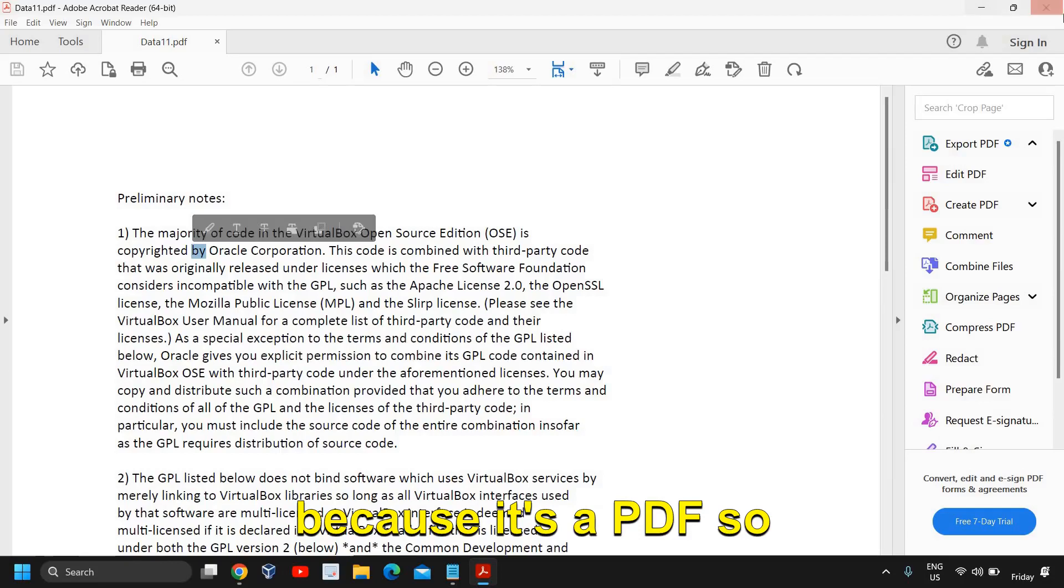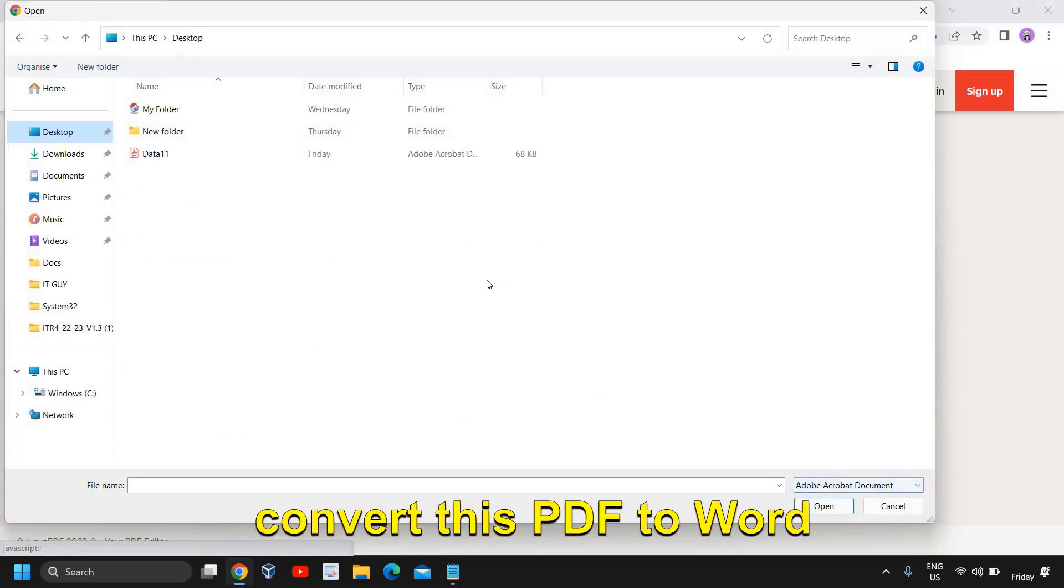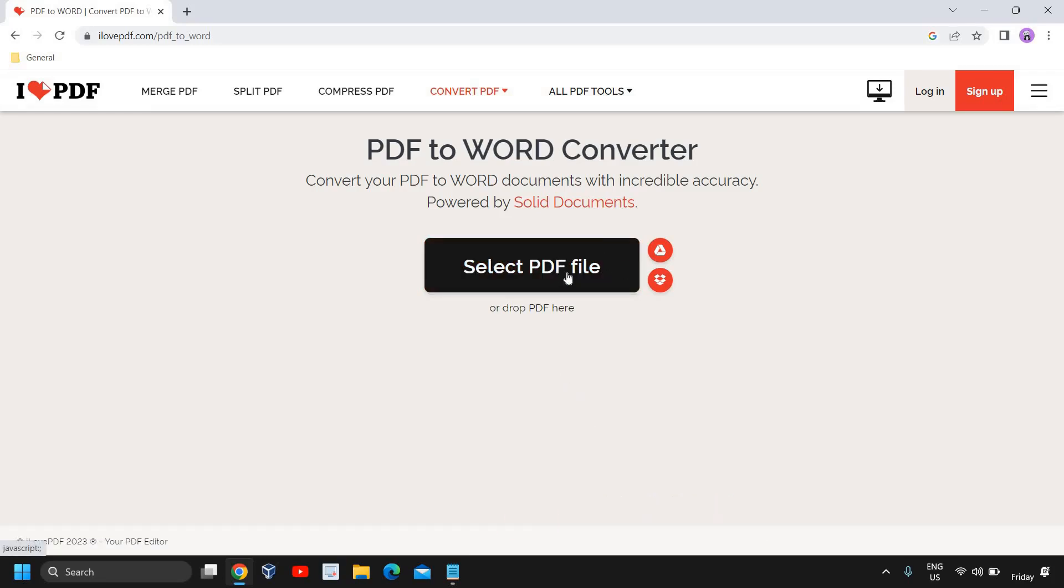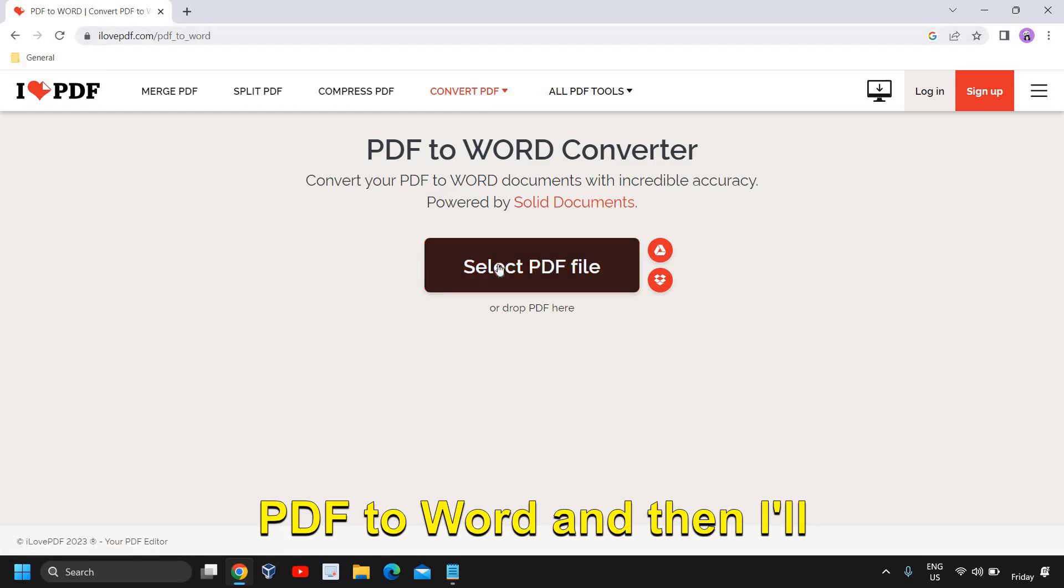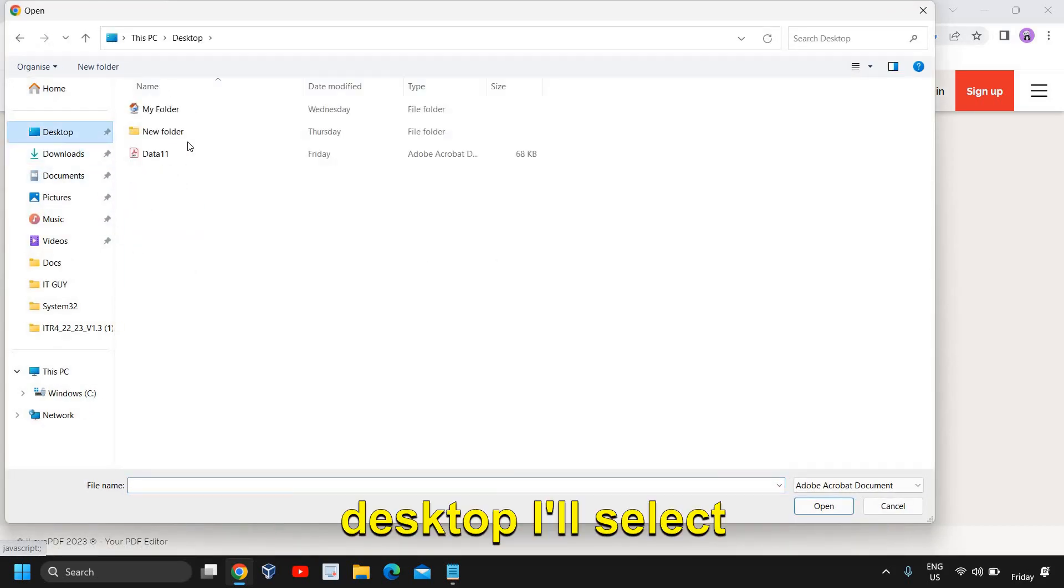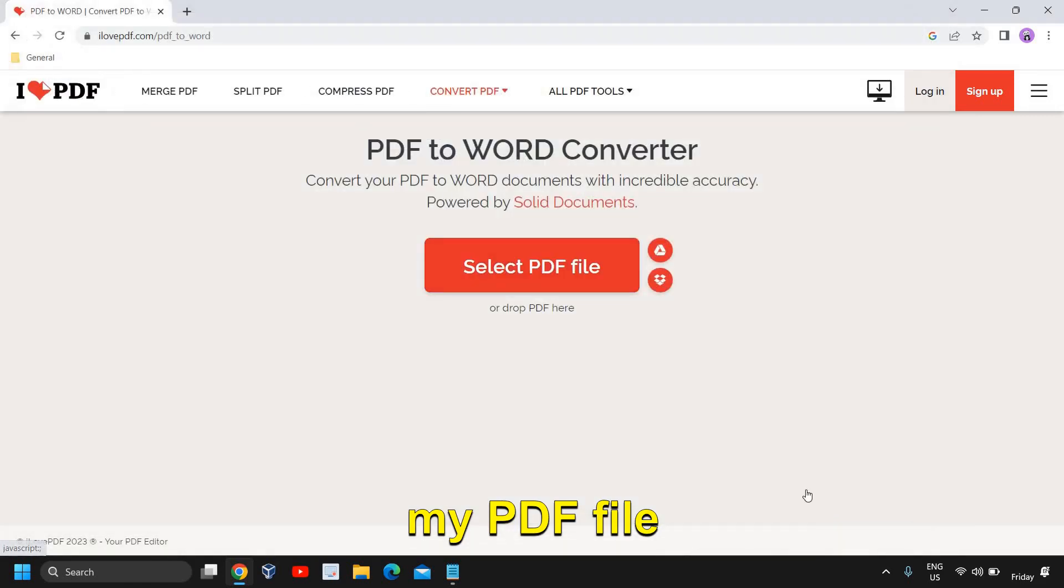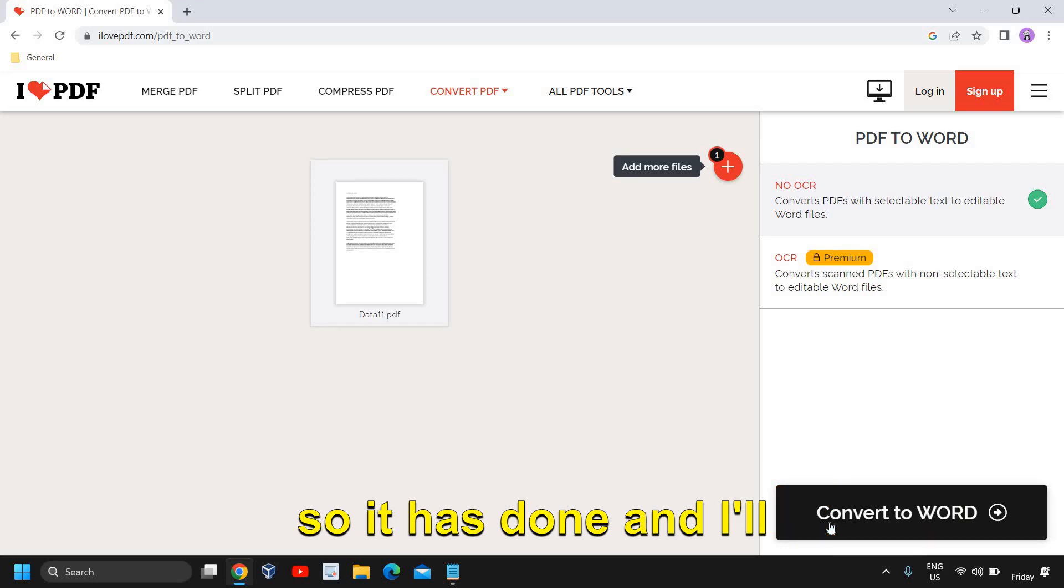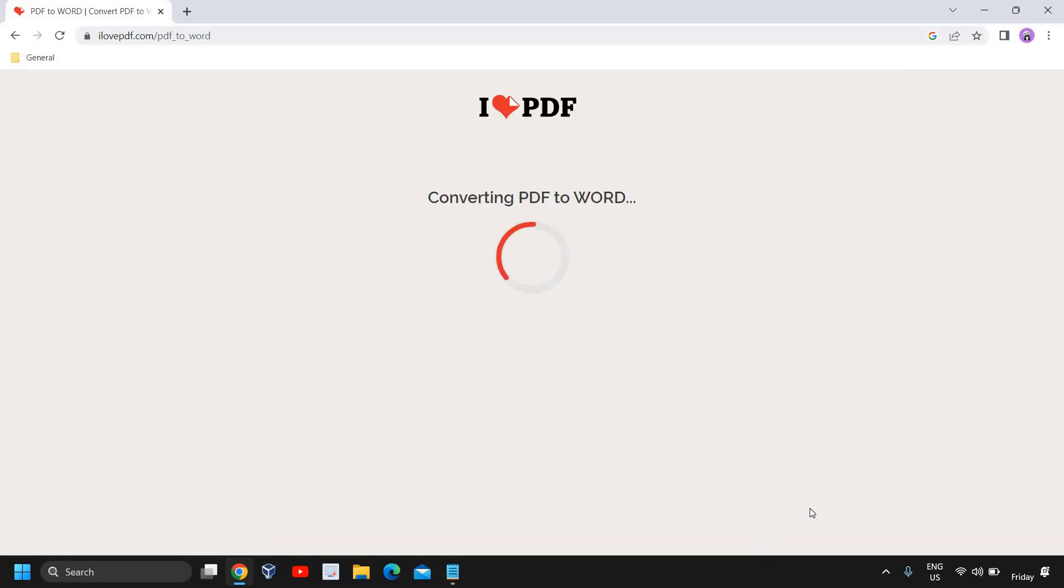So what I will do, I'll convert this PDF to Word and then again I'll convert it into PDF file. So I'll select PDF to Word and then I'll select PDF and I'll go to desktop. I'll select my PDF file and here we go.